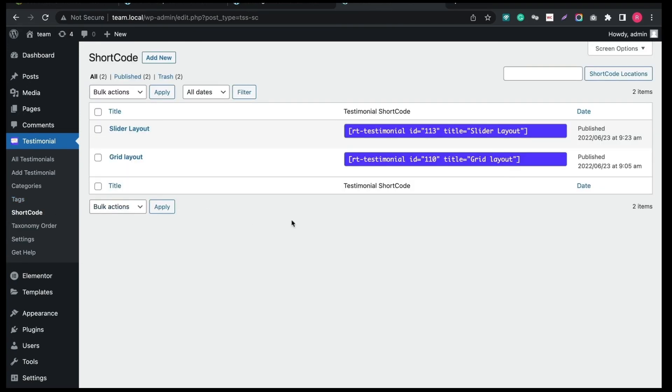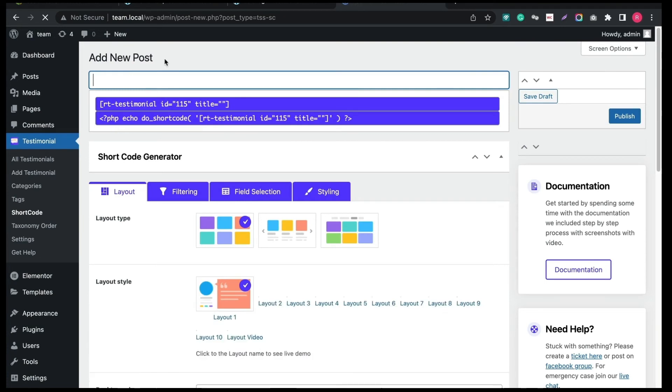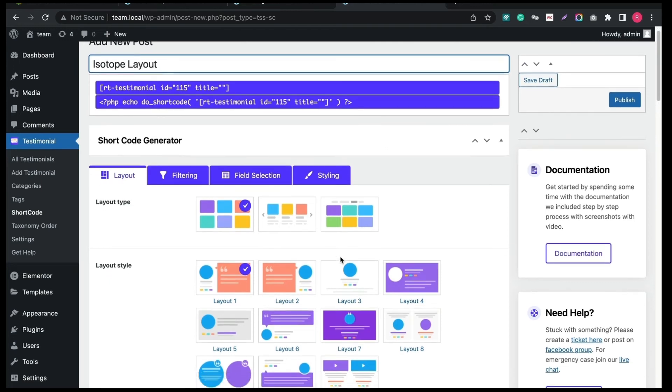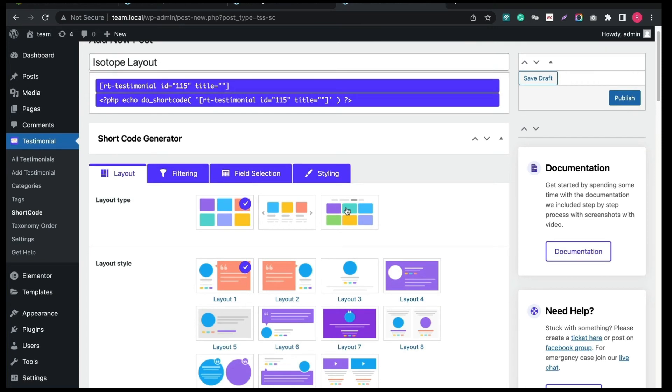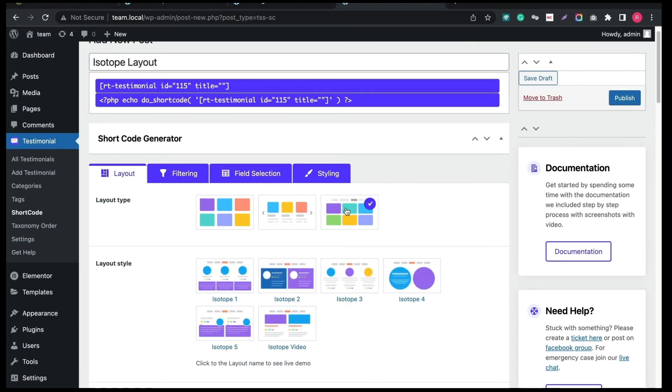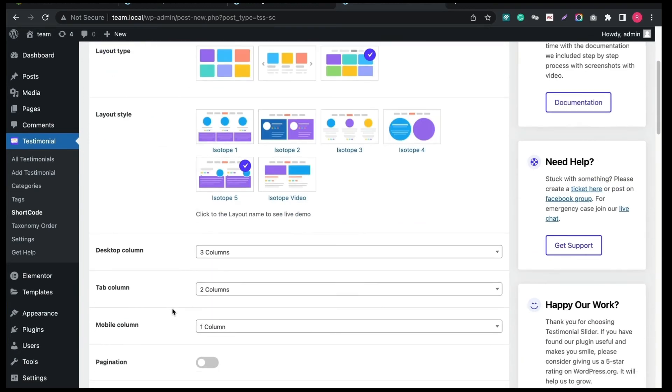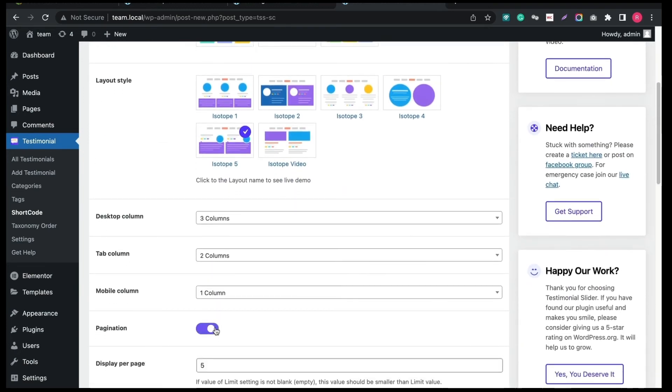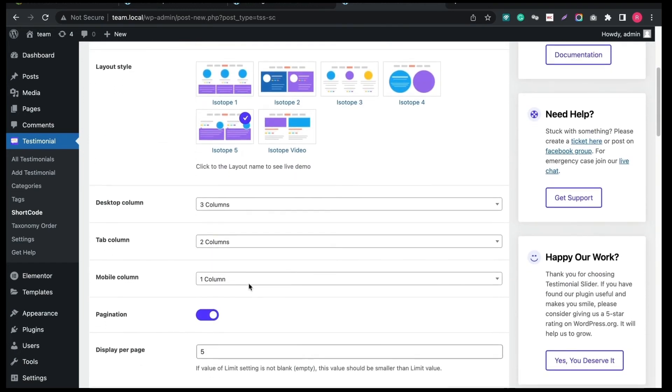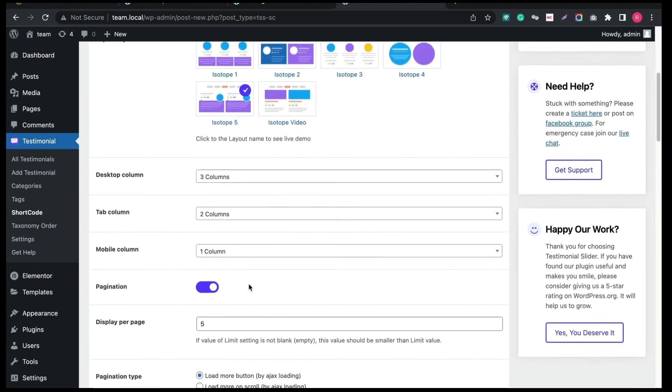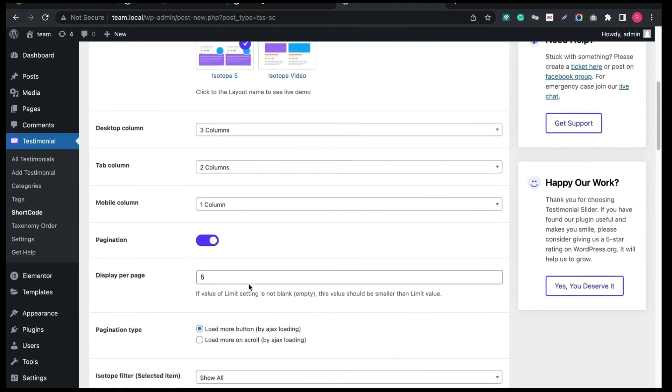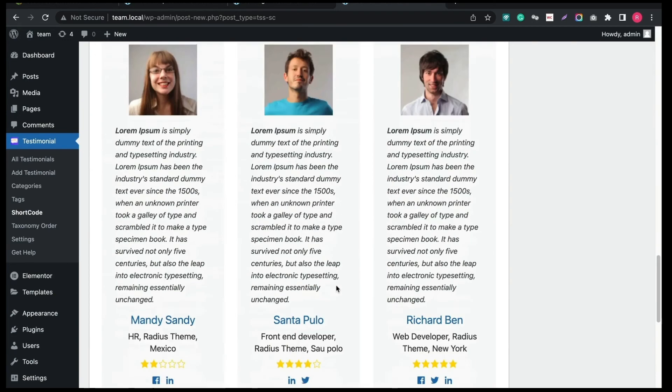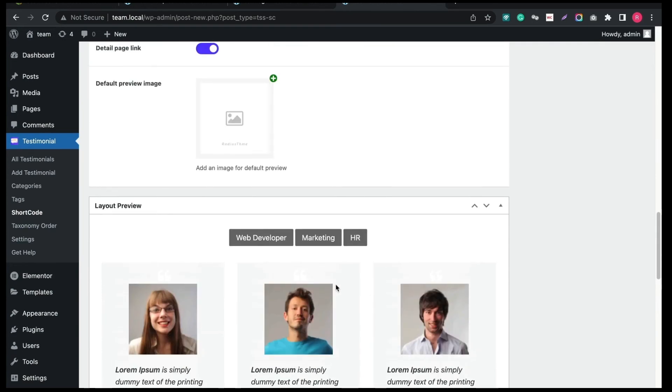Again, click Add New and create a new shortcode. Give a new title and select the Isotope layout. Then choose the desired style. You can enable Pagination. I choose Ajax Load More Pagination.